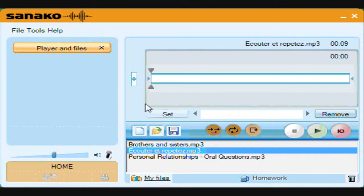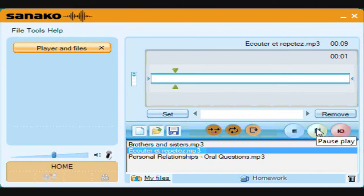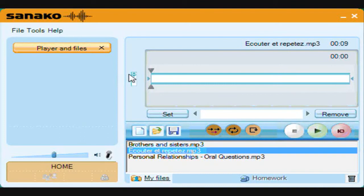If you move the slider to the bottom and play, then you only hear your recording. Moving the slider to the top means that you will only hear the original clips. You can then vary the volume between the tracks by moving the slider somewhere between the two — for example, someone with a quiet recording voice may move the slider nearer to the bottom.